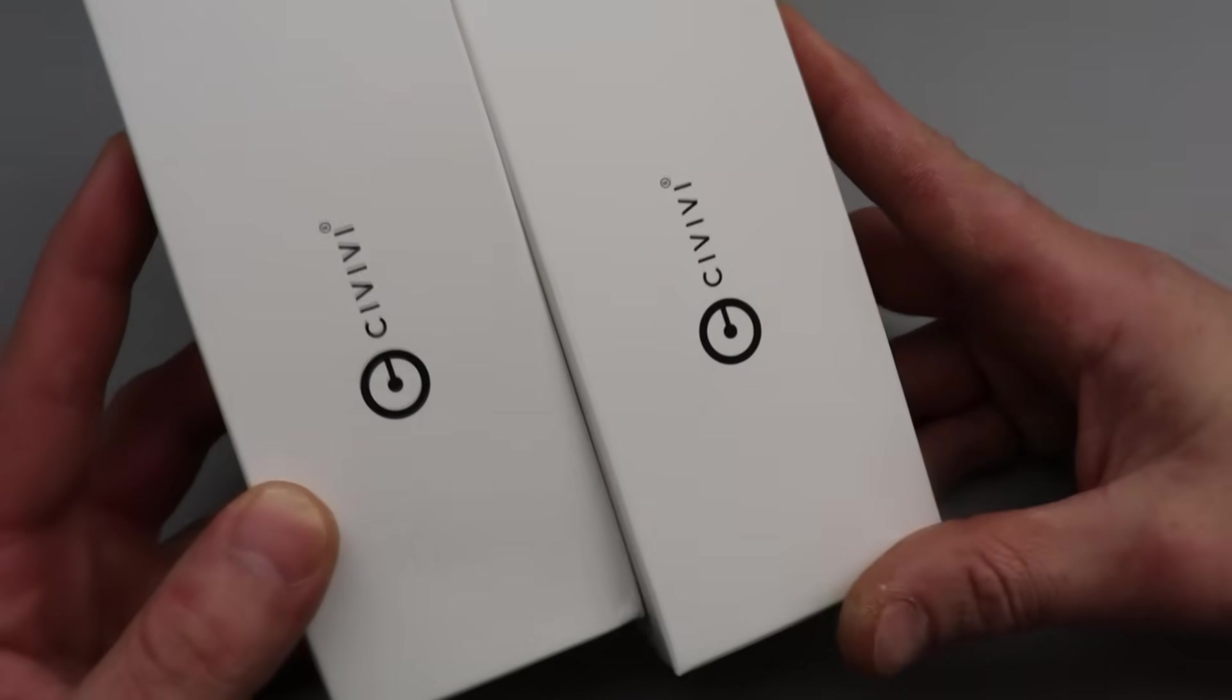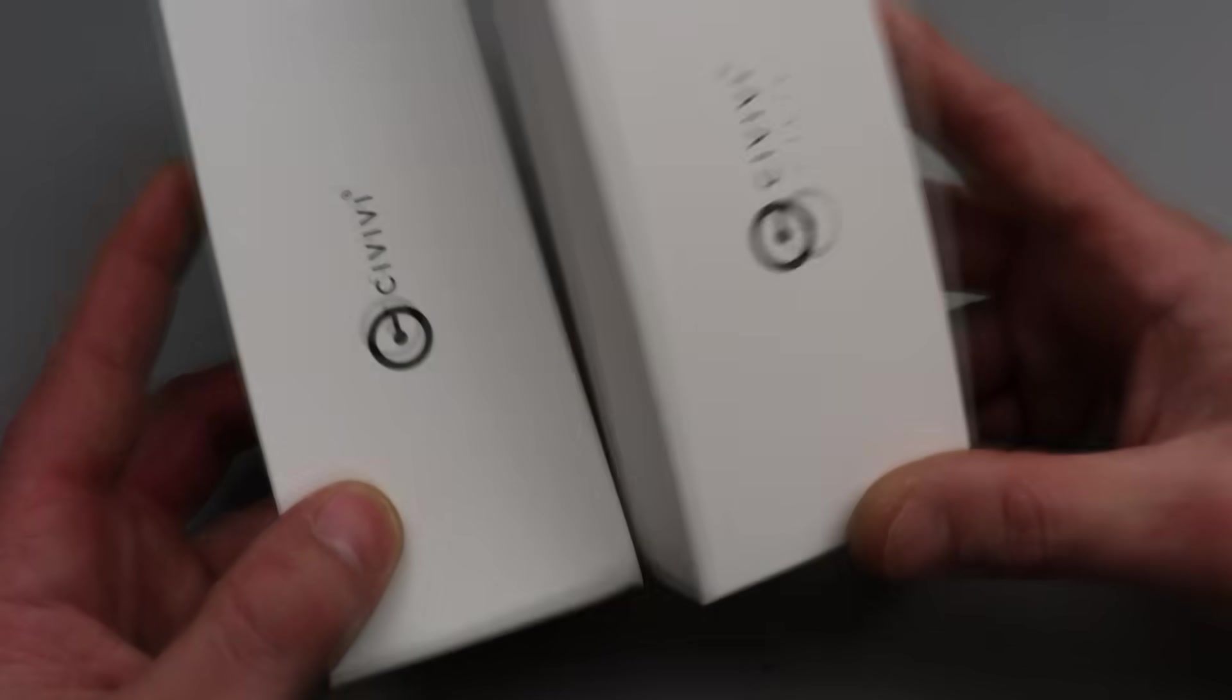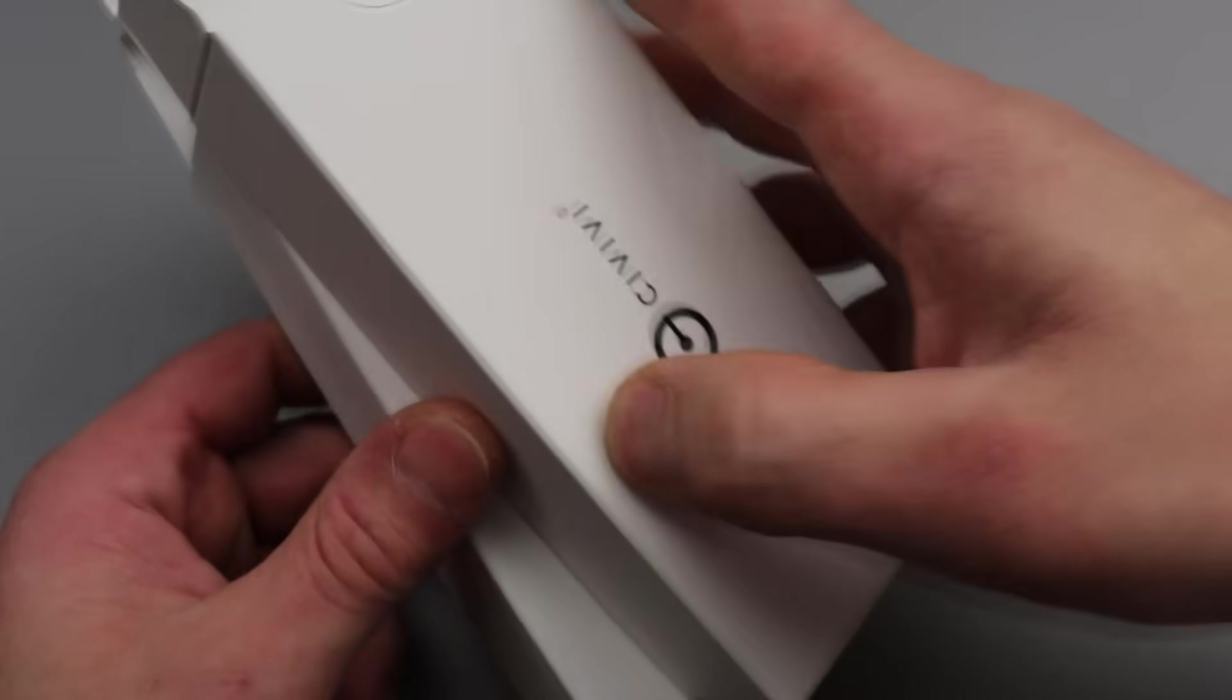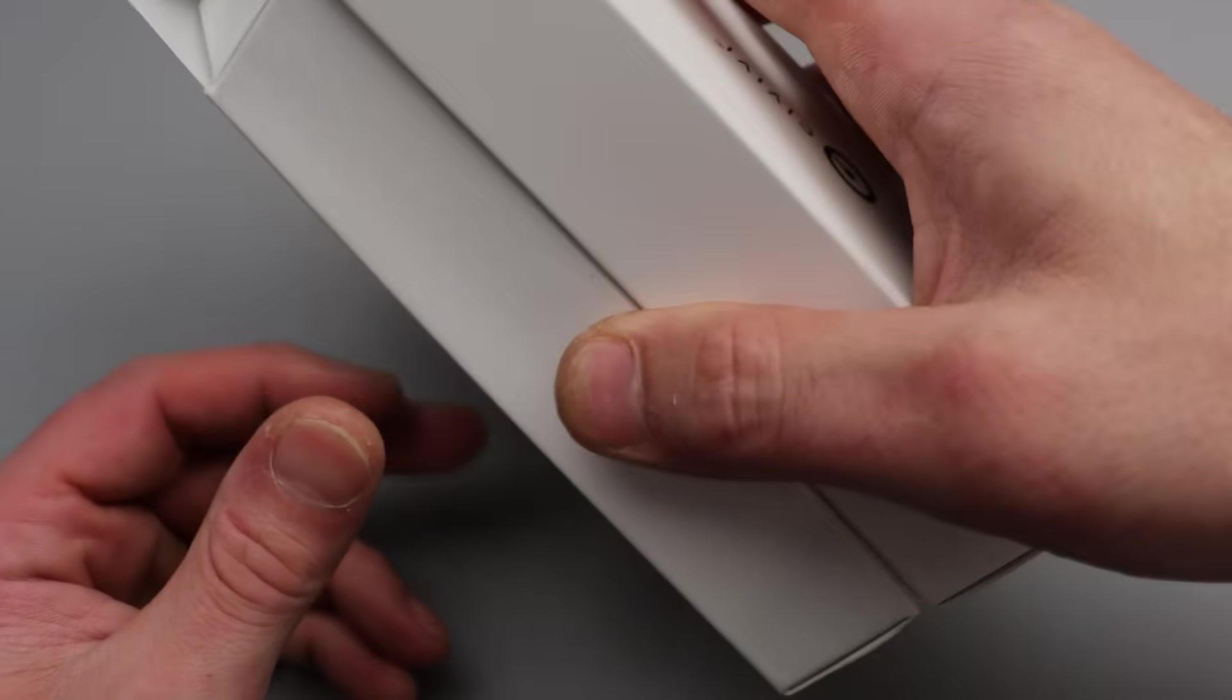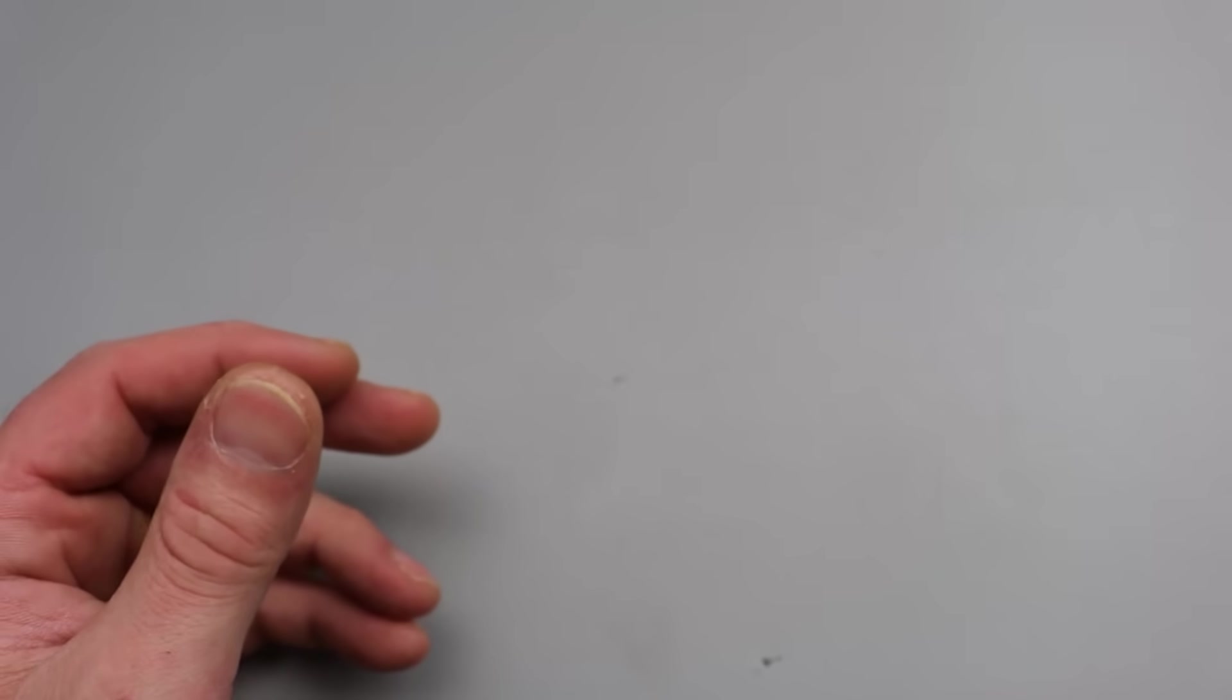We have two affordable Civivi knives they just dropped. Everything will be linked down in the description and I honestly think that these are probably the best new affordable knives that you could buy right now.